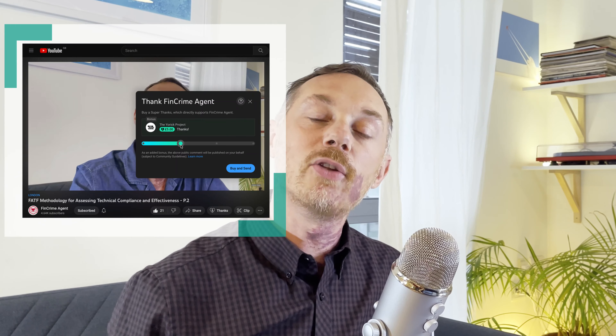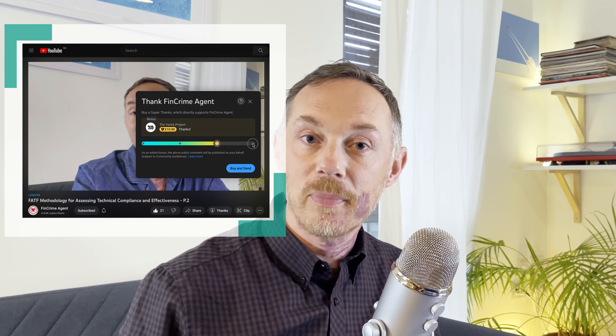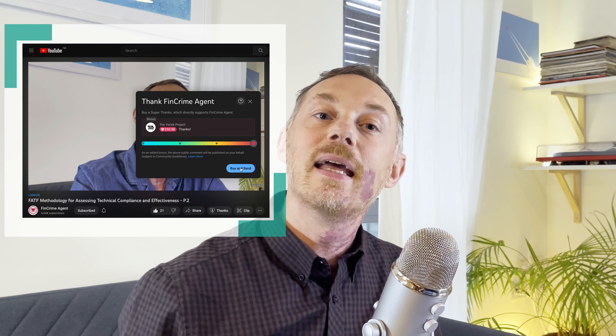If you want to send a super thanks for the work that I do here on YouTube, you can do that directly from this video. Thank you for watching this video on sanctioned subject screening. I hope the video was useful to you, and until next time, see you soon.